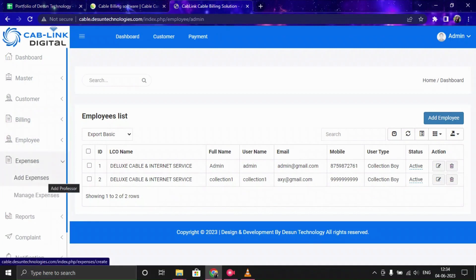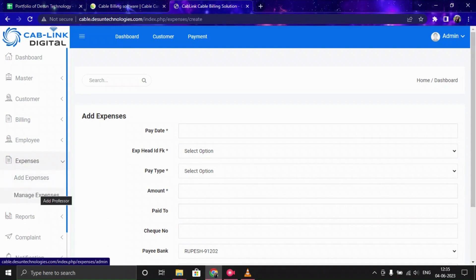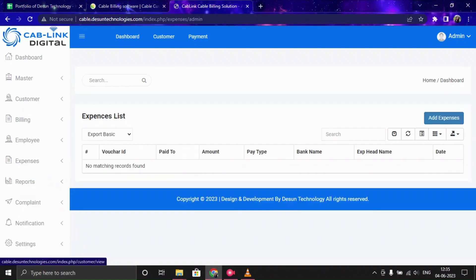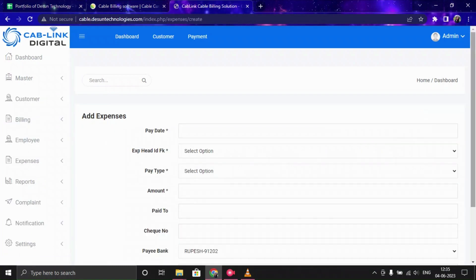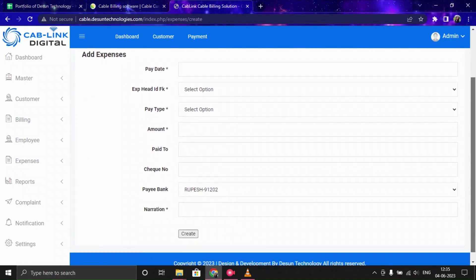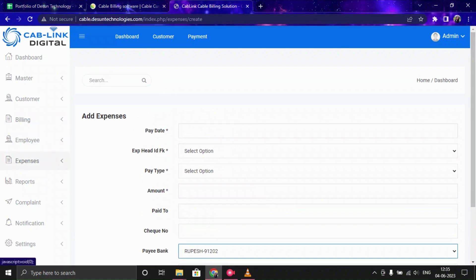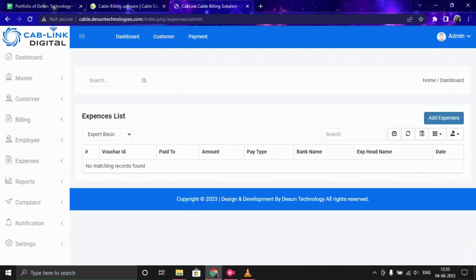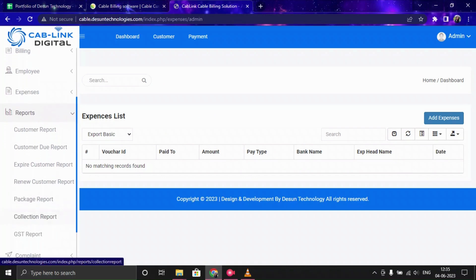Now let's look at Expenses. You can view all expense data in the expenses list. To add a new expense, click Add Expenses and provide details like pay date, pay type, and bank details, then save. The data will be saved in the expenses list where you can manage all the information.